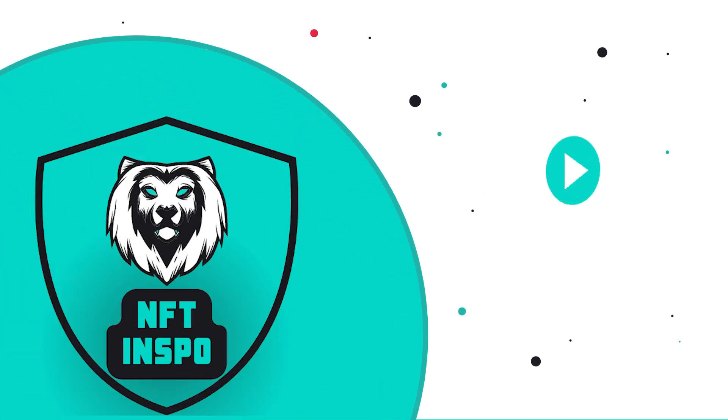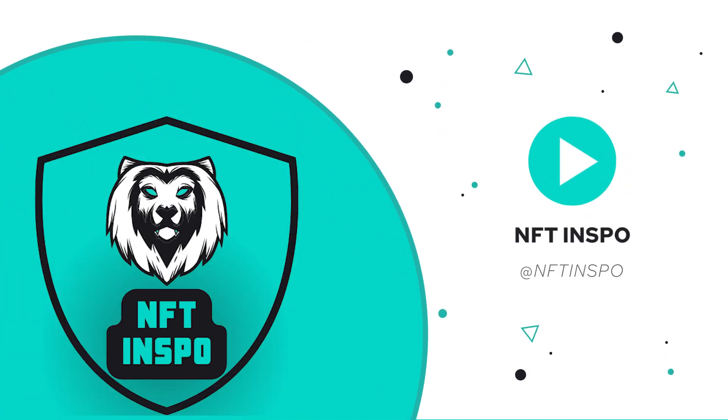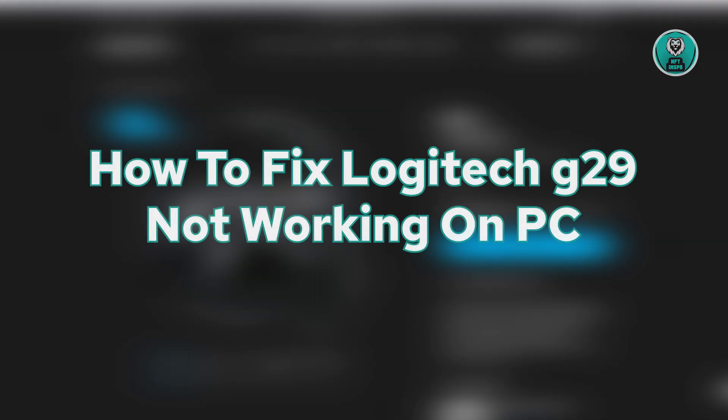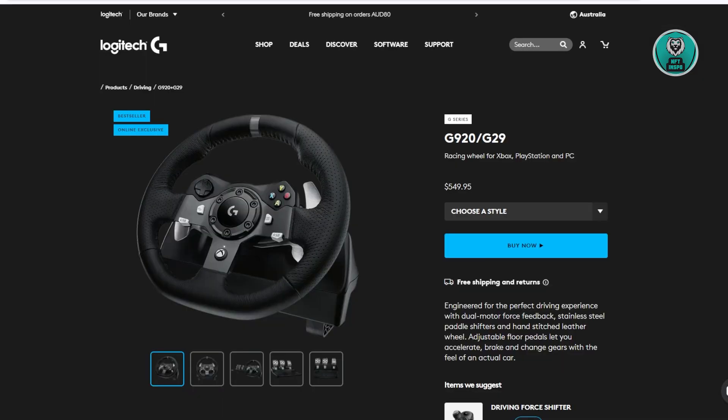Hey guys, welcome back to NF2Inspo. For today's video, we are going to show you how to fix Logitech G29 not working on PC. So if you're interested, let's start our tutorial.